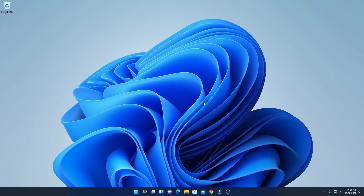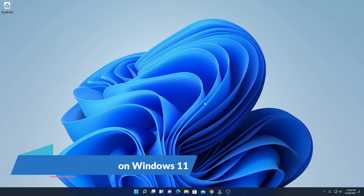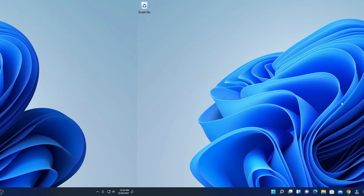Hello everyone, I am back with another video. In this video, we are going to discuss how we can install Ubuntu on Windows 11. So let's get started.